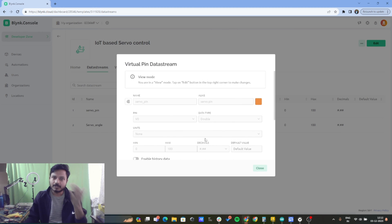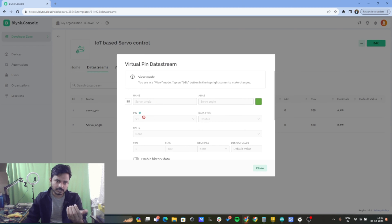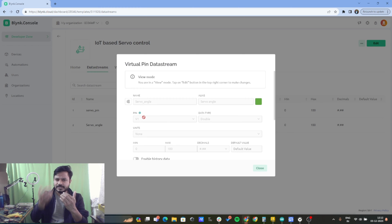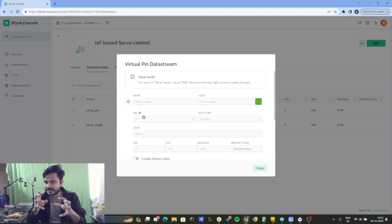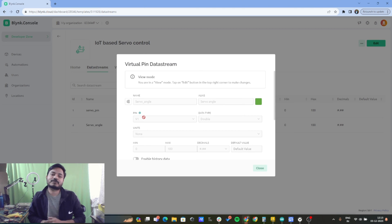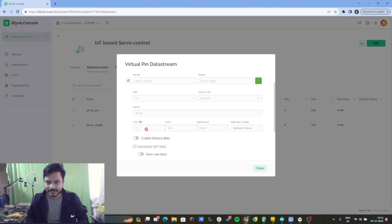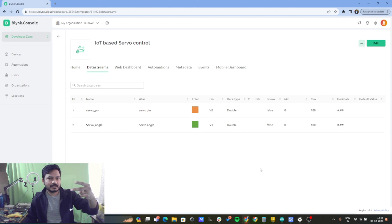The second data stream is 'servo angle,' using virtual pin V1. This data stream stores the current angle of the servo motor so we can see what position the servo motor is at. Here I have also used the data type double, with minimum and maximum values of 0 to 180 degrees. These are the two data streams I have created, and this is the most important part of the Blynk IoT configuration.